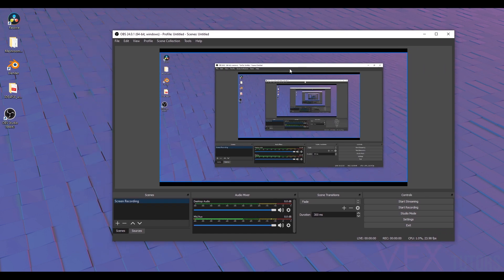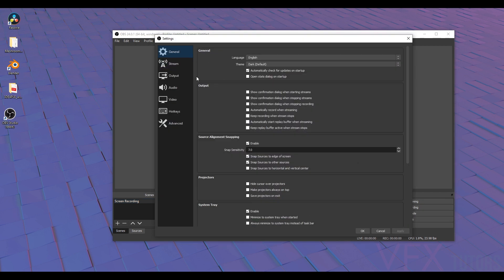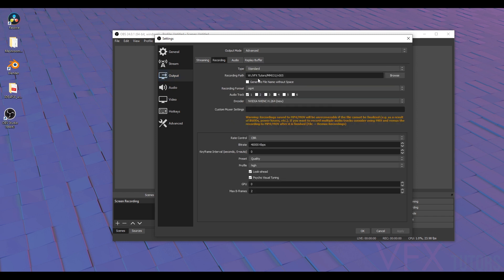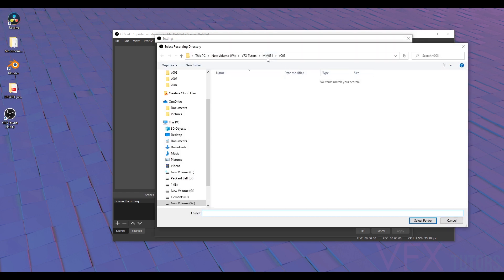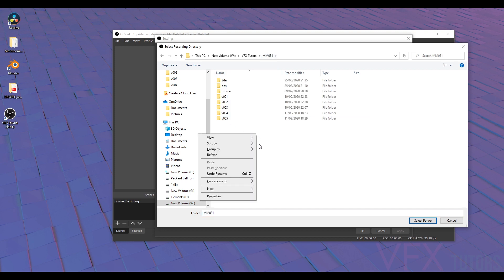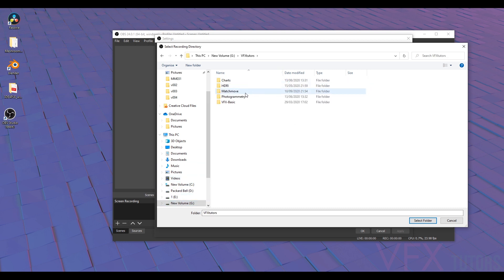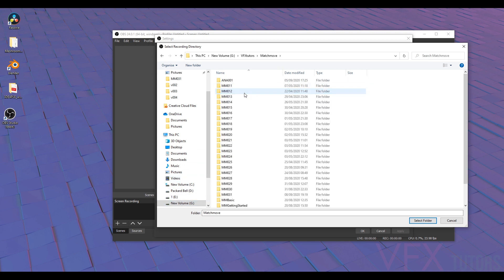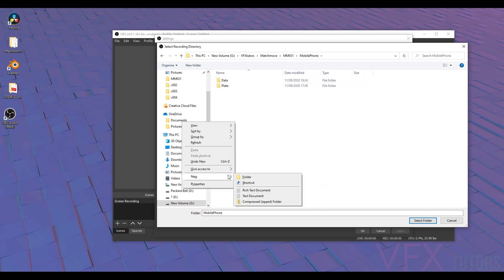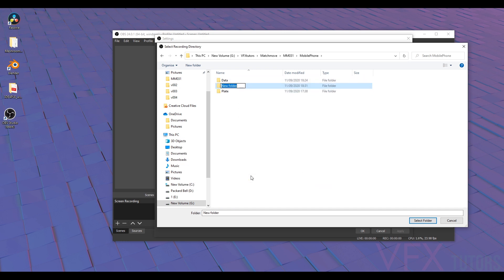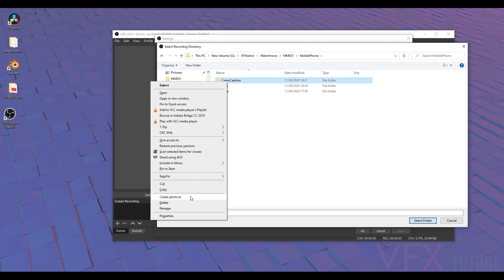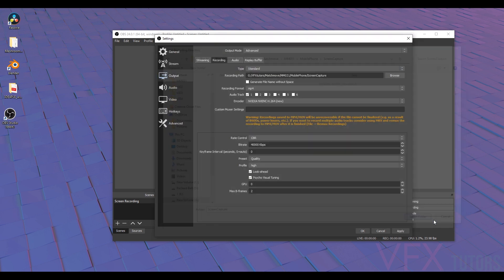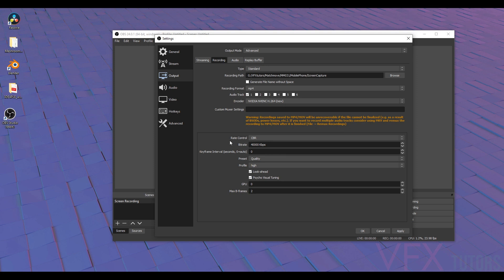So the first thing you want to do is go to your settings and I'm just going to go to my output recording. I'm going to browse, and currently I'm saving everything in here for my recording, so I'm just going to create a new folder. You can save it anywhere. In fact, let's go to the proper file, and I'm just going to call this screen capture and select folder. Then I'm going to apply.